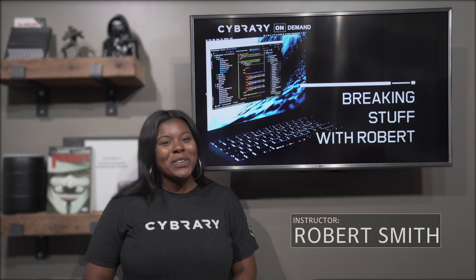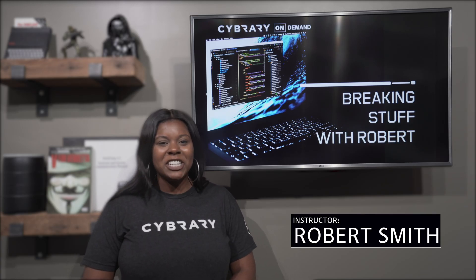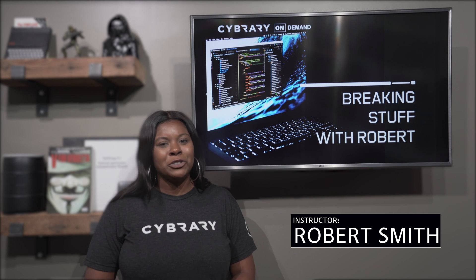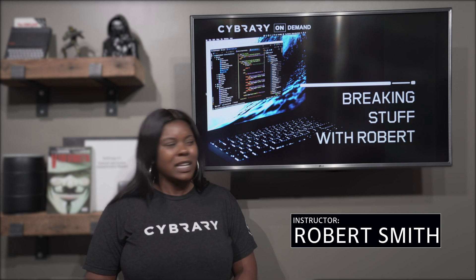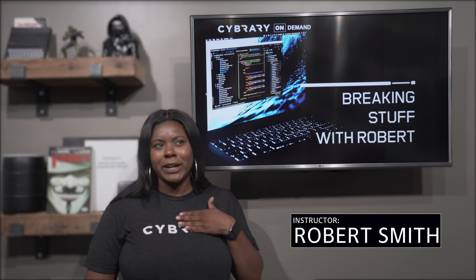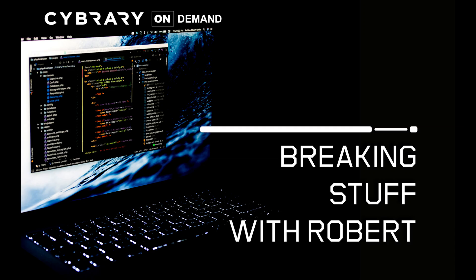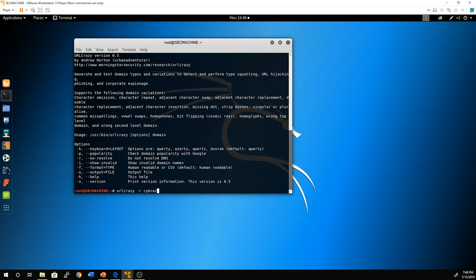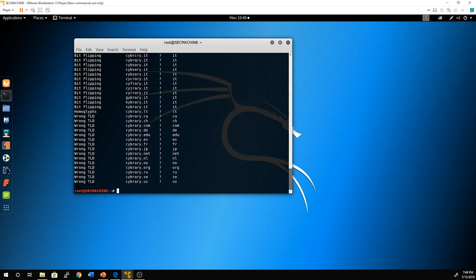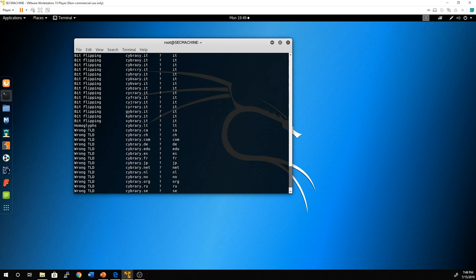Next we bring you another edition of Breaking Stuff with Robert. In this edition, Robert introduces you to URLcrazy, which can be used to generate and test domain typos and variations. The tool also checks if the typo-generated domain names are in use, valid, and can estimate the popularity of a domain variant using Google.